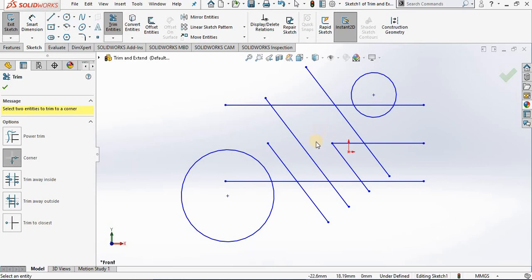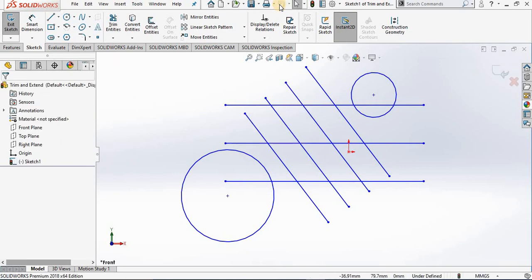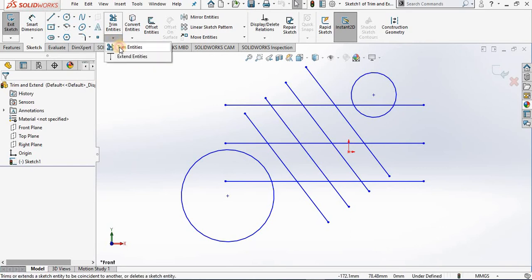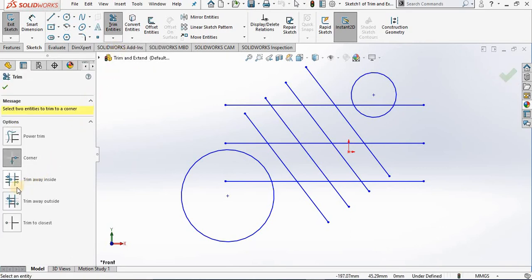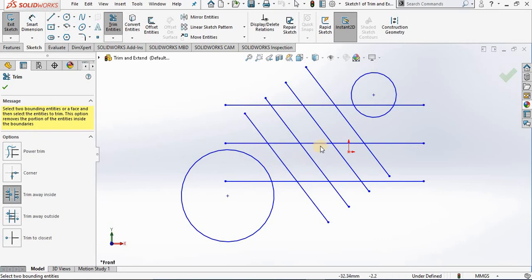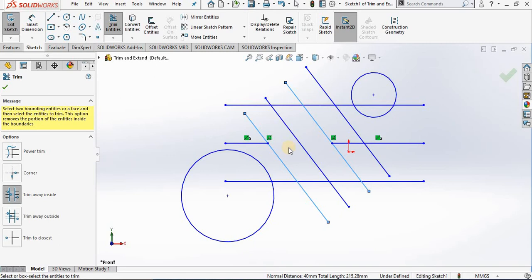Once again I will undo, going back to trim entities. The third option is trim away inside. This allows you to select two cutting edges — for example, if I select this line here and this line here, anything that I select inside these two lines will be trimmed to those lines. Notice how this line is being trimmed back to the two cutting edges. Once again I will undo.